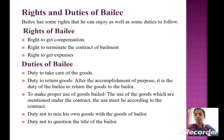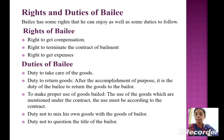Duties of bailee: duty to take care of the goods, duty to return goods after the accomplishment of purpose — it is the duty of the bailee to return the goods to the bailer. To make proper use of goods bailed — the use of the goods must be as mentioned under the contract and according to the contract. Duty not to mix his own goods with the goods of the bailer. Duty not to question the title of the bailer.